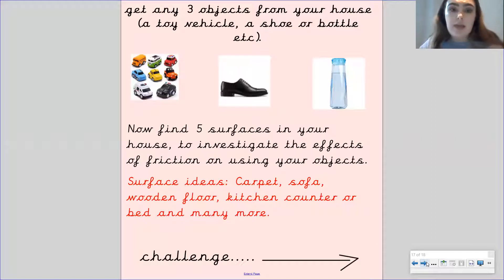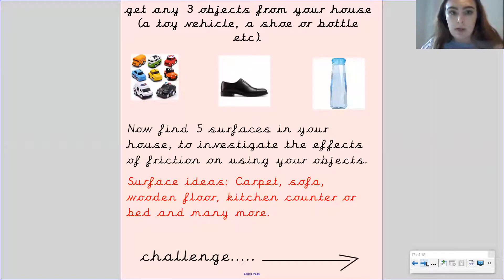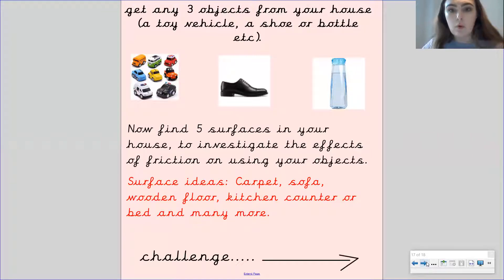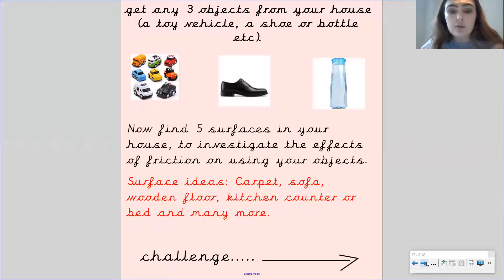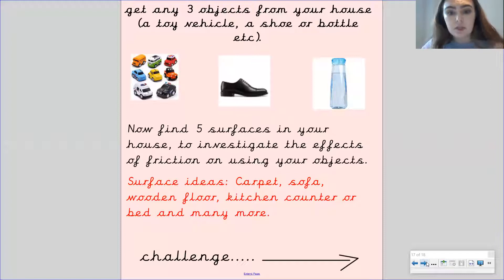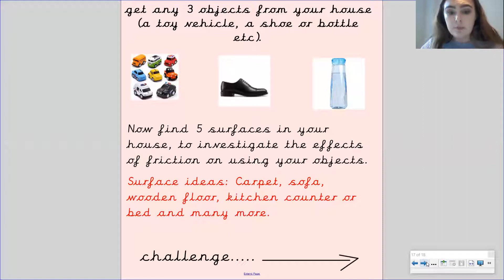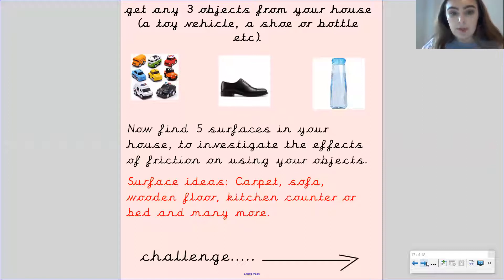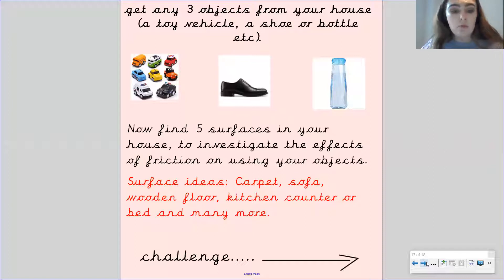I want you to get three objects from your house. It could be a toy, a vehicle, a shoe or a bottle. Now, I want you to find five surfaces in your house to investigate the effects of friction on using your objects. For example, you could use a carpet, a sofa, a wooden floor, a kitchen counter, a bed and many more that you have.